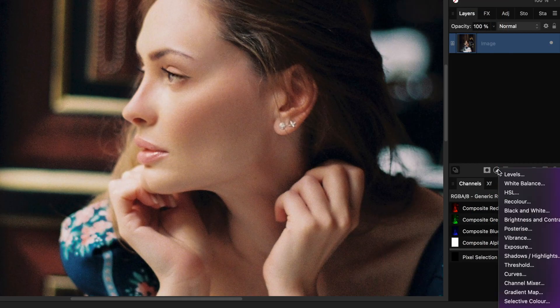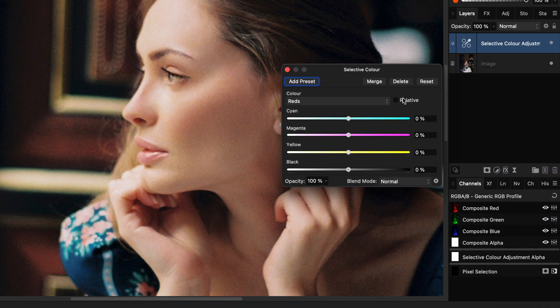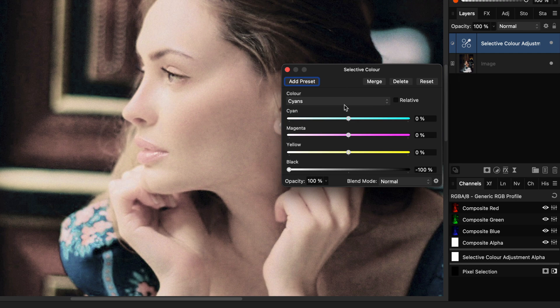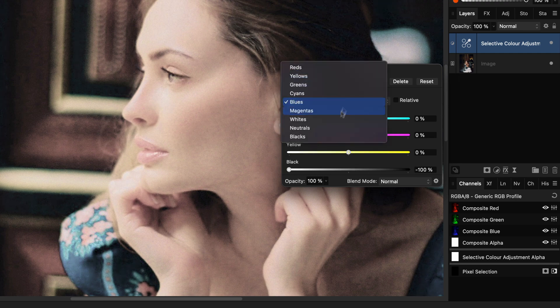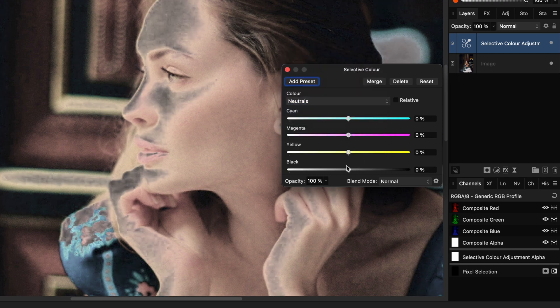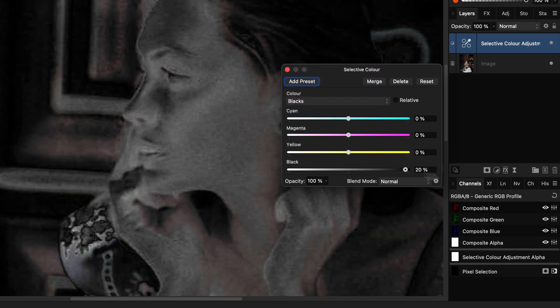Add a selective color adjustment and turn off relative. For each color, decrease the black slider to minus 100%. For the whites, neutrals, and the blacks, do the opposite and set it to 100%.